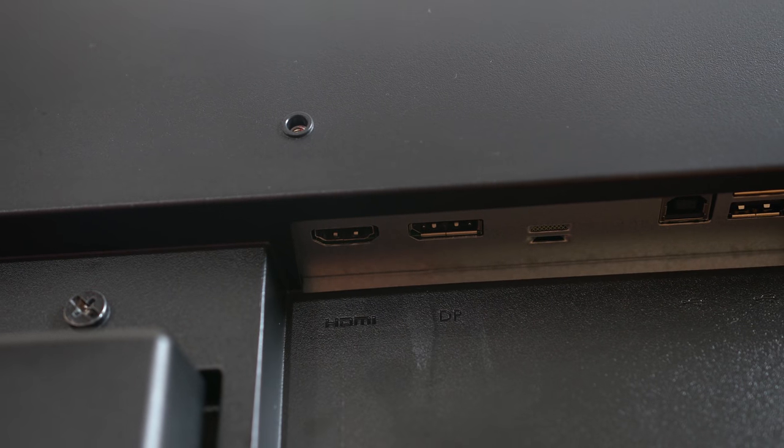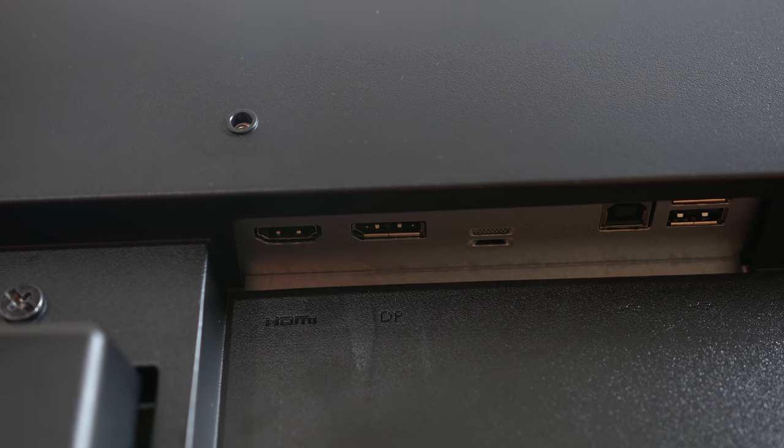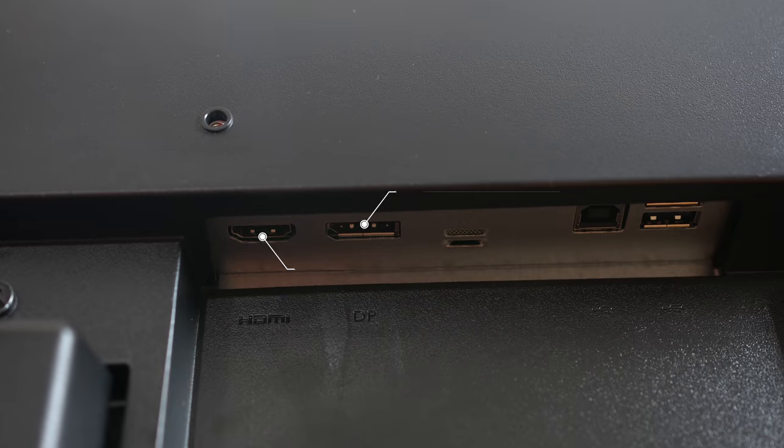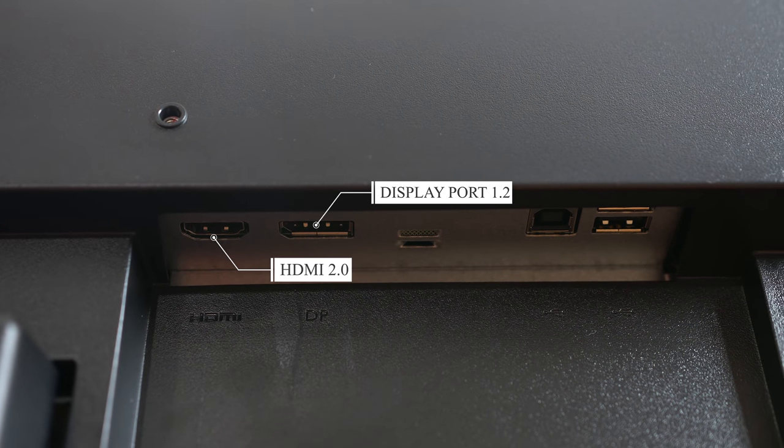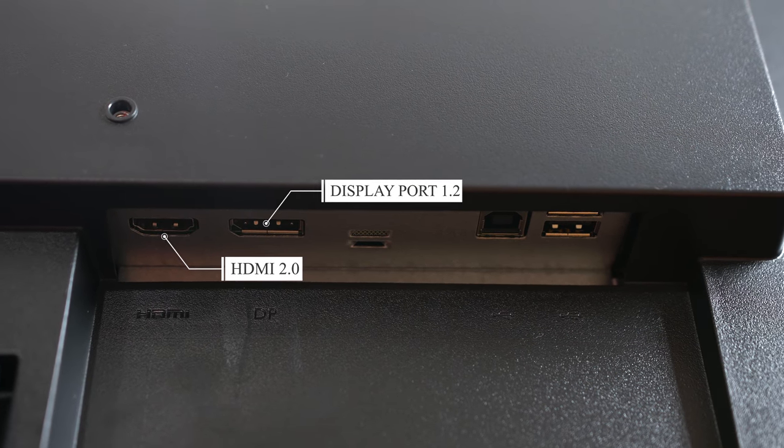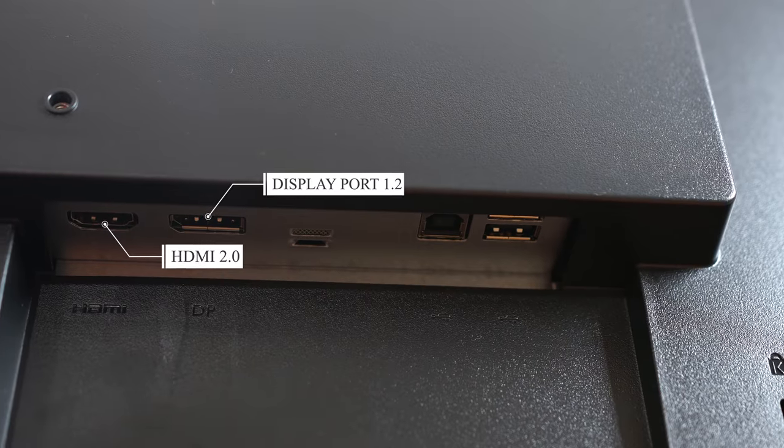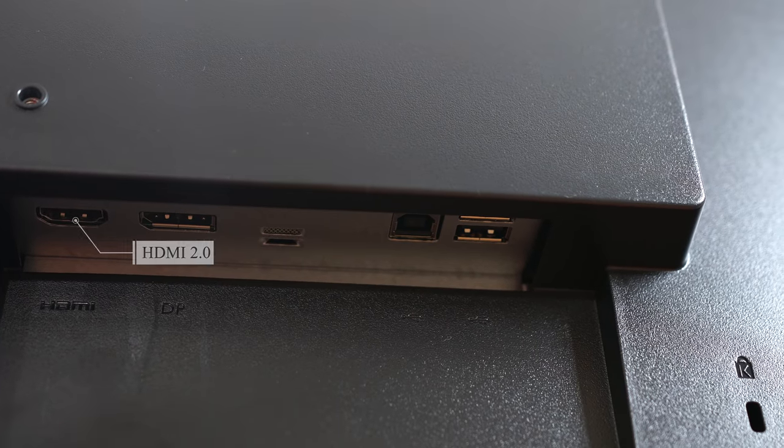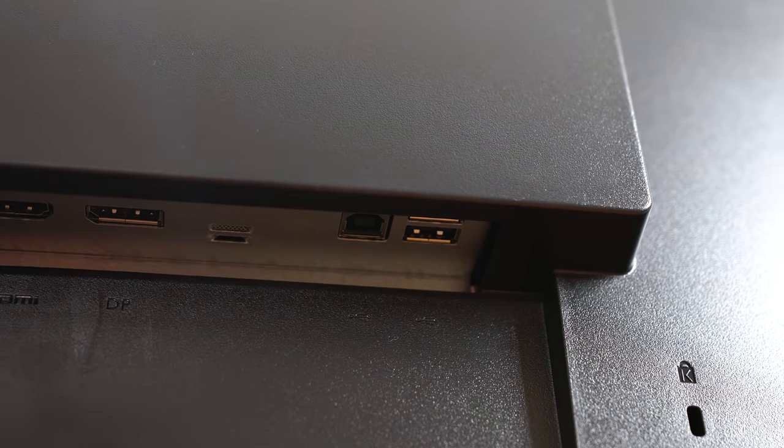As far as ports go, the D2719HDF is rocking one DisplayPort 1.2 which you'll need to use if you're rocking Adaptive Sync up to a full 144Hz, one HDMI 2.0, and other than that there's just a headphone and USB ports.